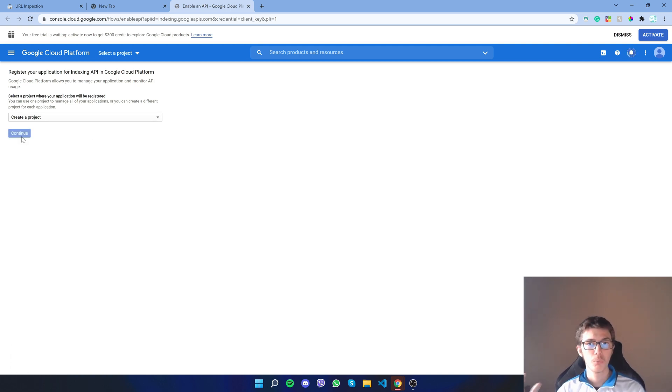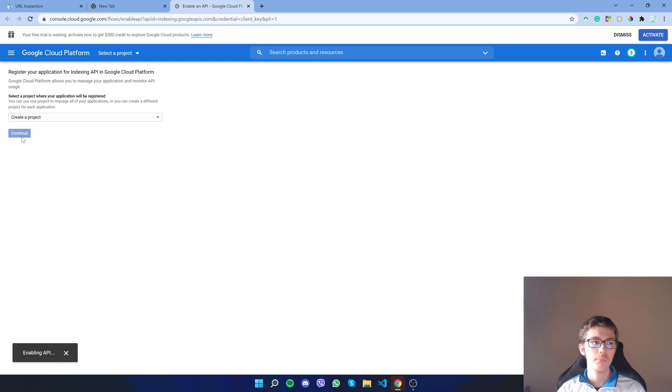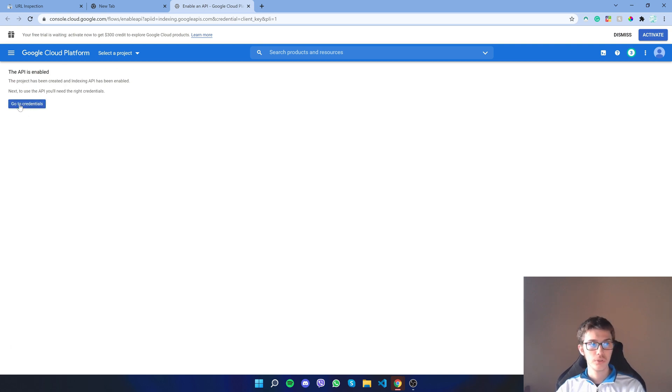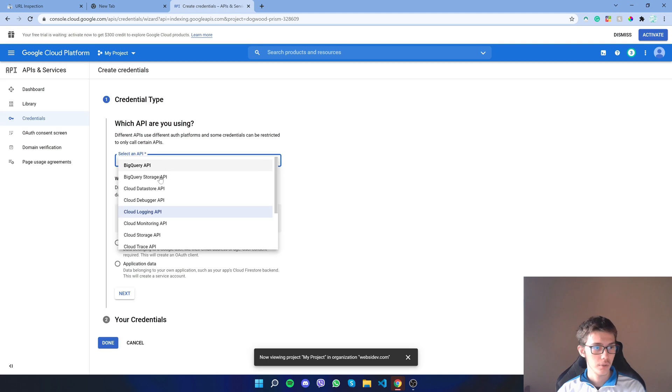What we need to do is get a key that has some information. It has your client email and some other information we need to authenticate ourselves. I'll go to credentials of that project.